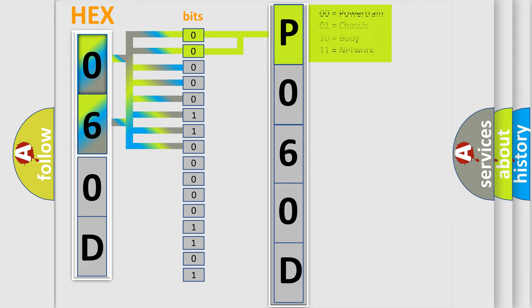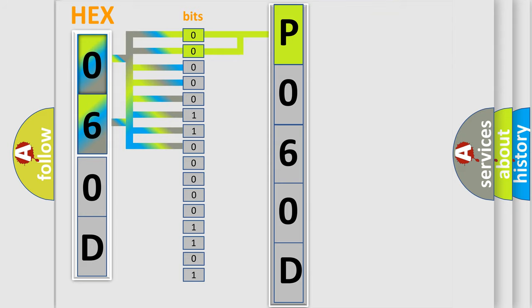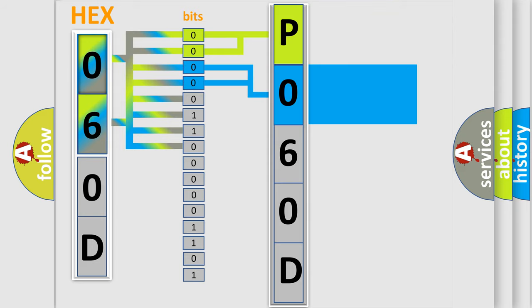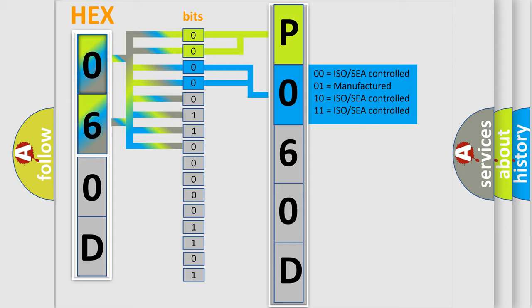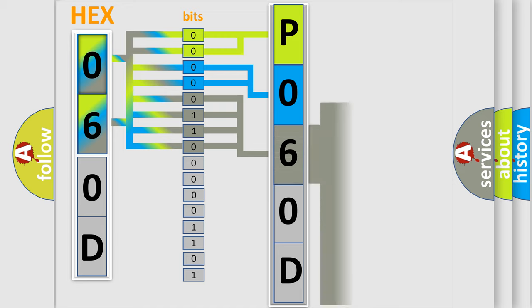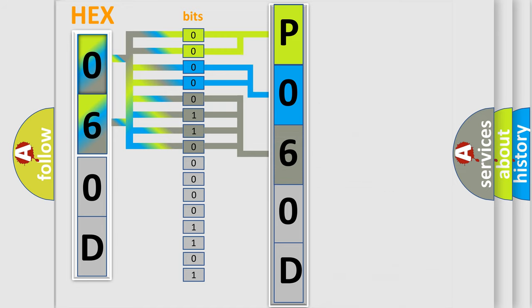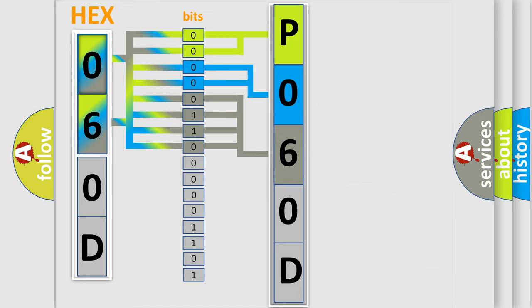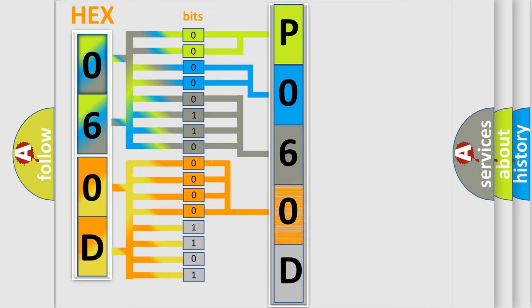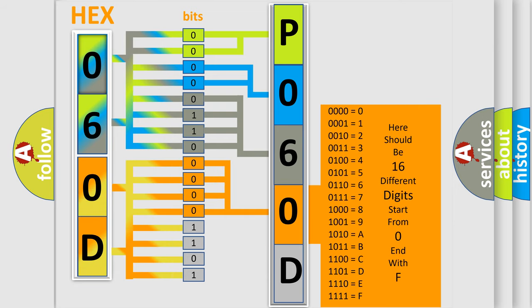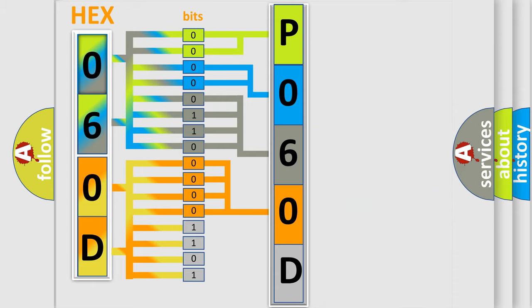By combining the first two bits, the basic character of the error code is expressed. The next two bits determine the second character. The last bit styles of the first byte define the third character of the code. The second byte is composed of a combination of eight bits. The first four bits determine the fourth character of the code, and the combination of the last four bits defines the fifth character.